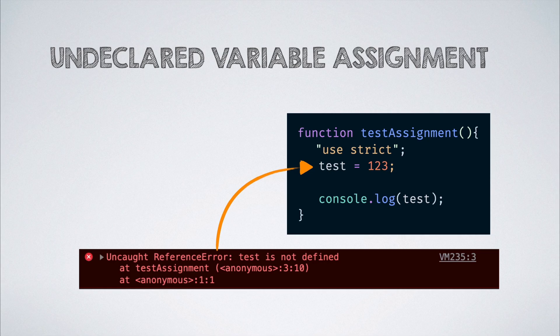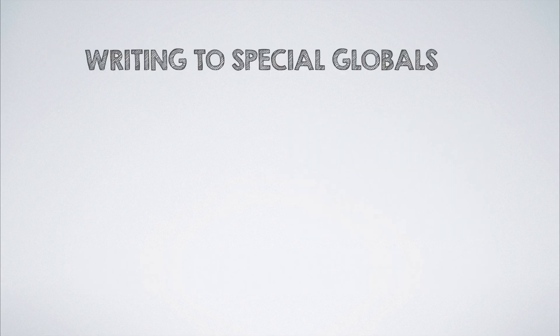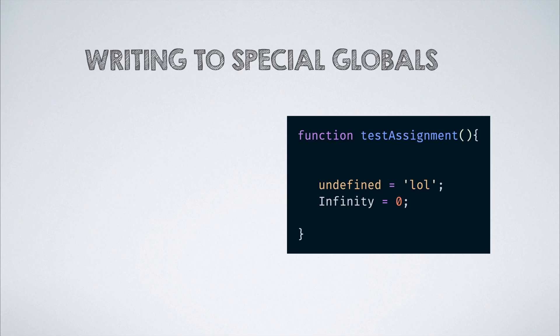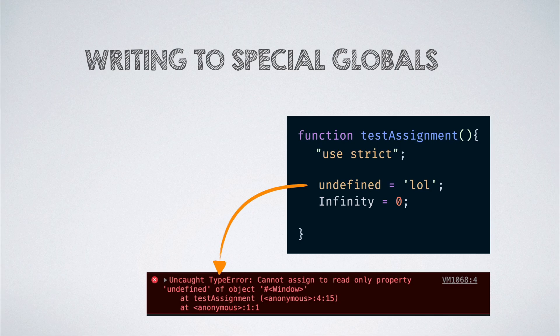In non-strict mode, assigning random values to globals that have a special meaning in JavaScript fails silently. This is not good because even though there is no impact of the code, it should get flagged as a wrong practice. And hence, the same will throw a type error when done in strict mode.